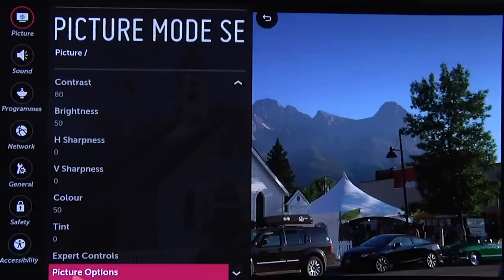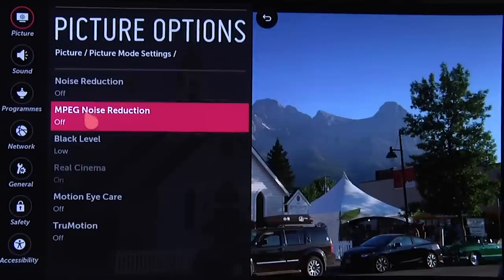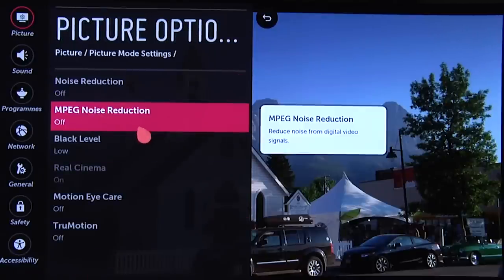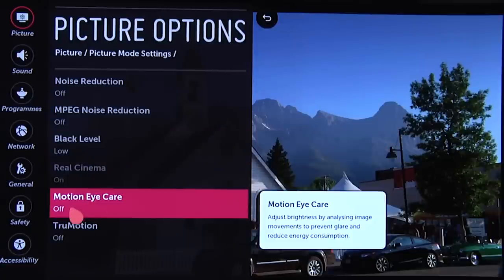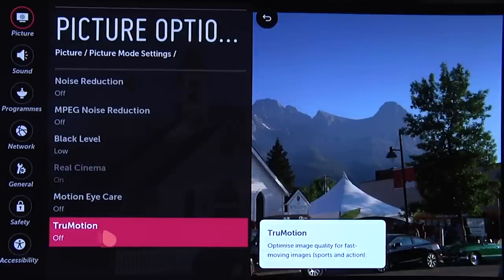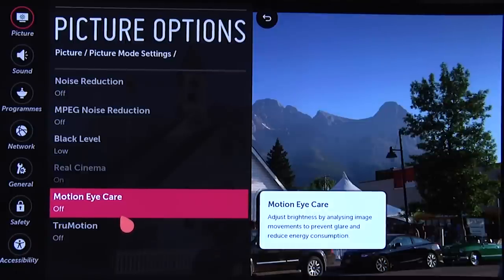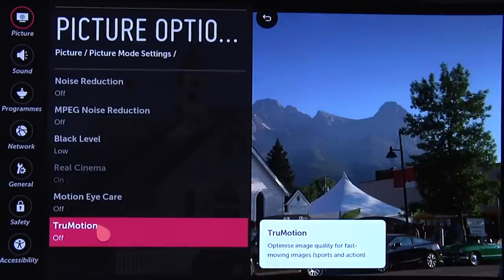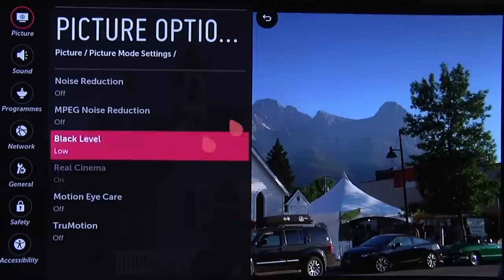Then if we look at the Picture Options: Noise Reduction off, MPEG Noise Reduction off, Black Level set to Low, Eye Motion Care off, and True Motion set to off. That's for film-based content like movies and TV dramas. If you want to use True Motion, you could experiment with it — perhaps with video-based content like fast-paced sports — but we always recommend leaving it off for any film-based content.